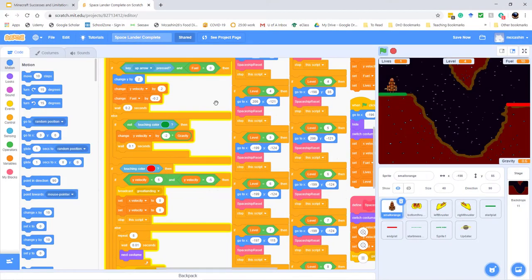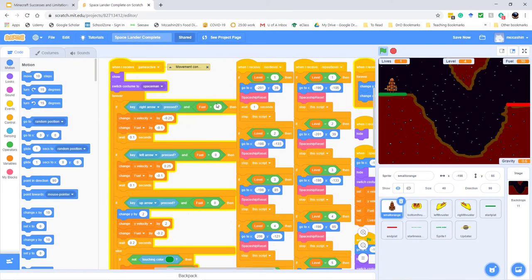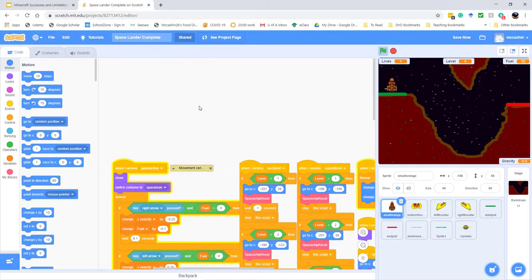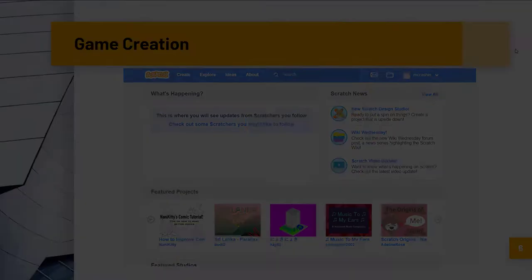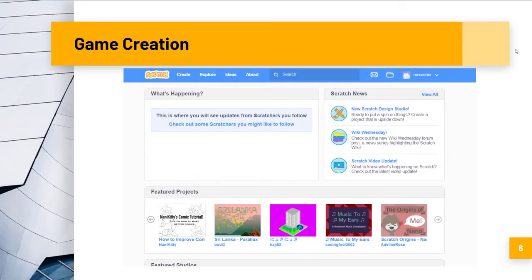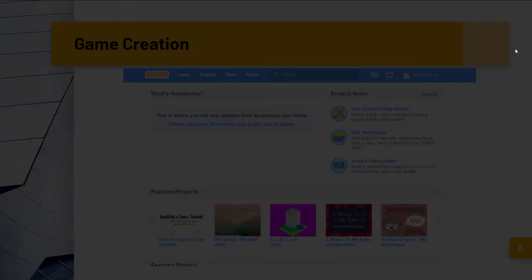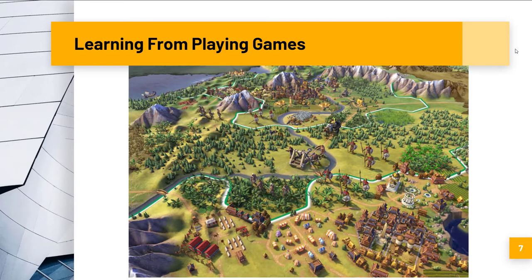As it informs my research, however, Dr. Witten references learning from playing games. This involves the informal learning we do through the process of play itself, usually in the context of an entertainment-driven product.